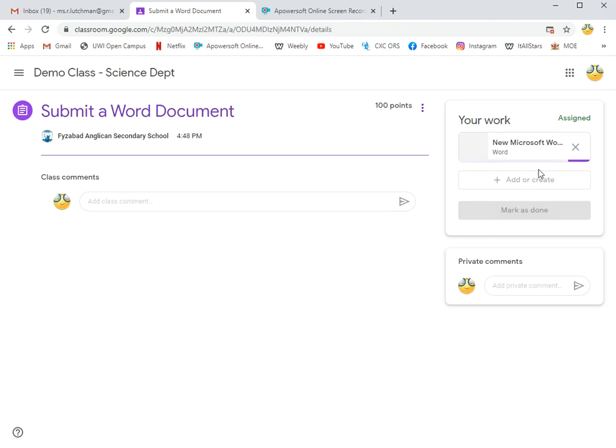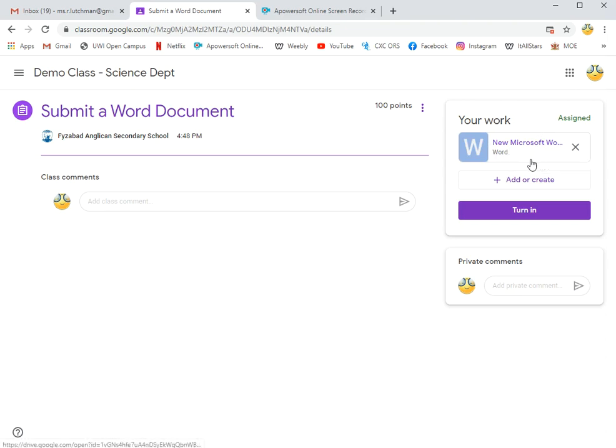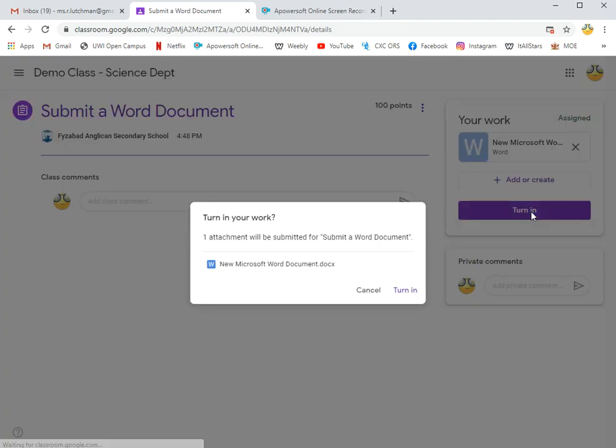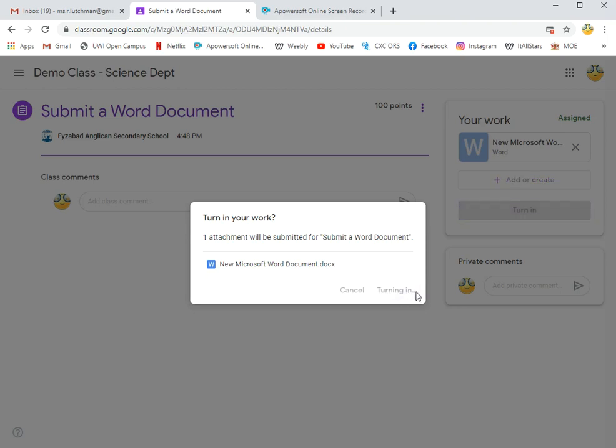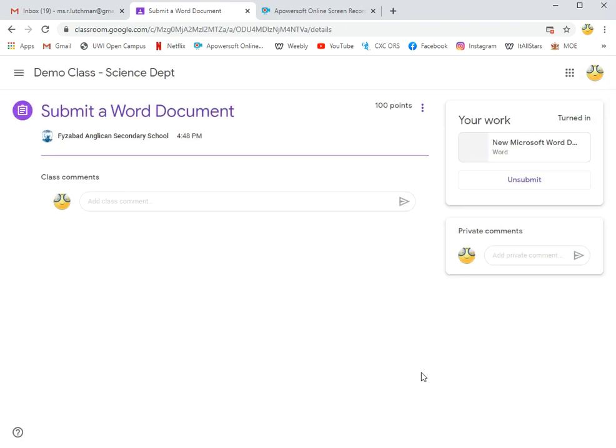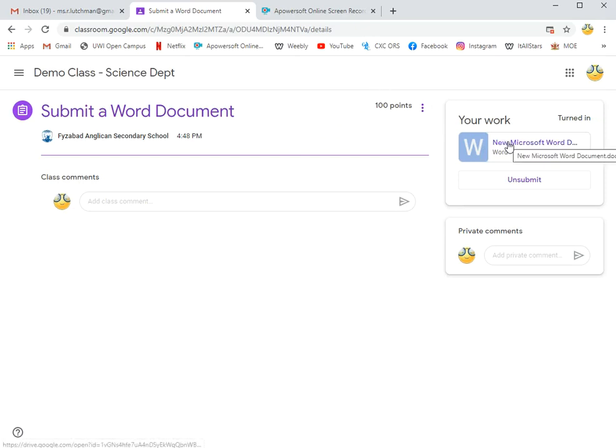Takes a little while. When it's done, I can click on Turn In and confirm, and that's it. You are now telling your teacher that your assignment is ready to be marked.